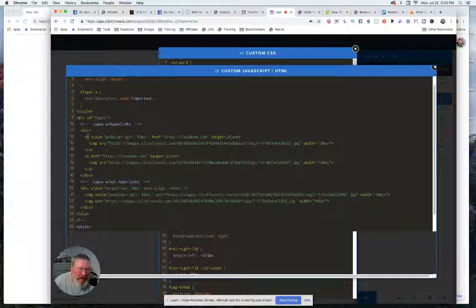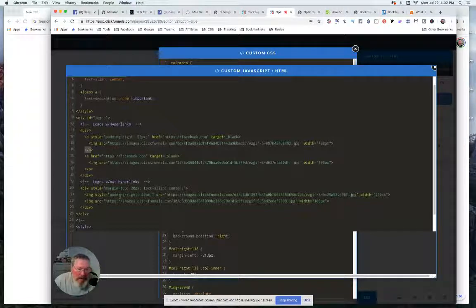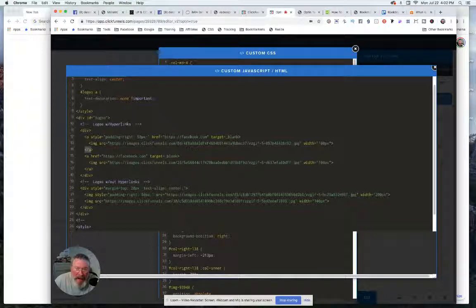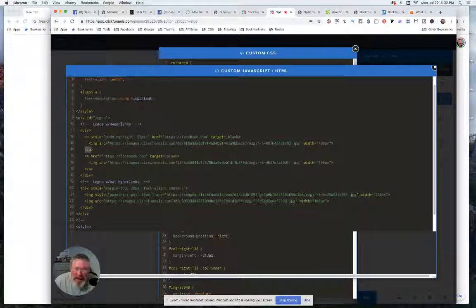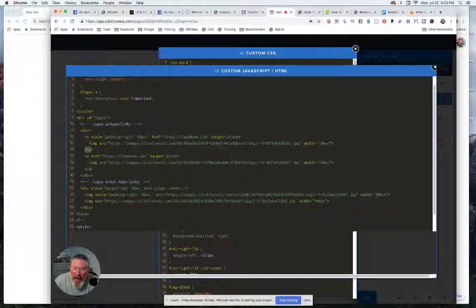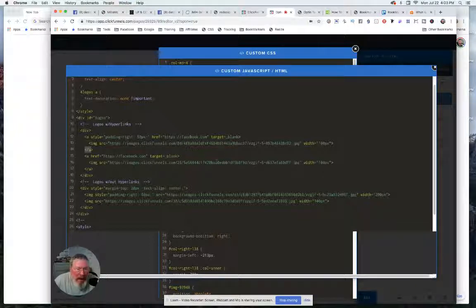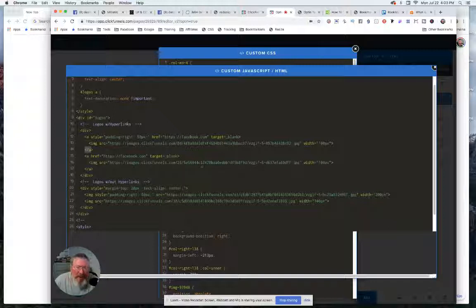And we put in the URL to the image inside of ClickFunnels and depending on the size and whatnot, this one I said is width of 200, this one at 100. And again, you have to come in and kind of play around with these widths in order to get them to line up and look decent together if you don't make all the logos exactly the same size to begin with.